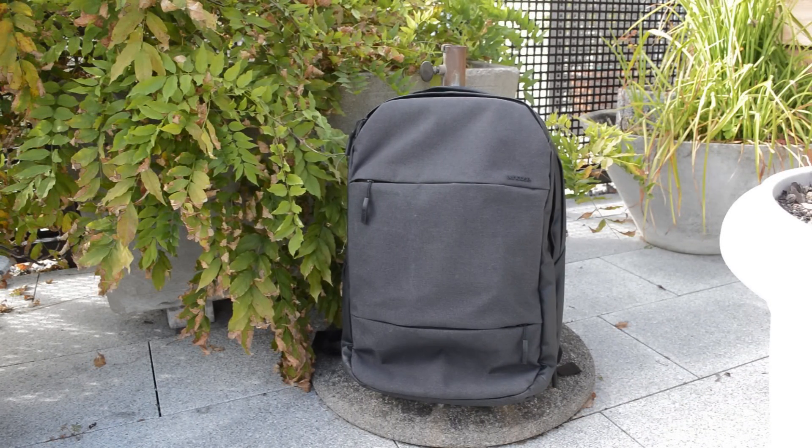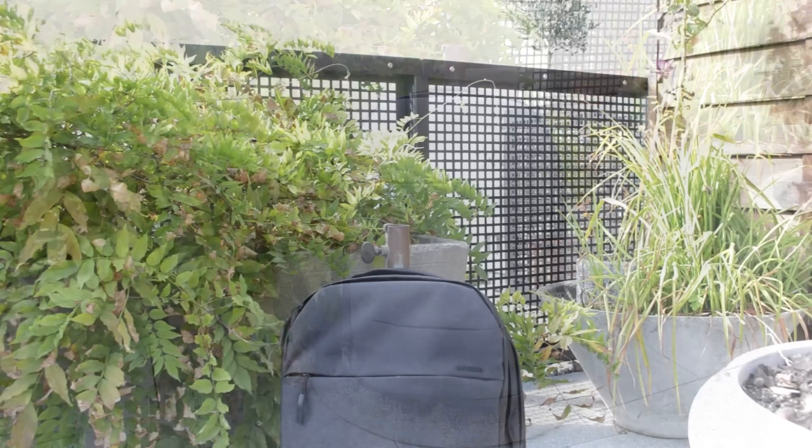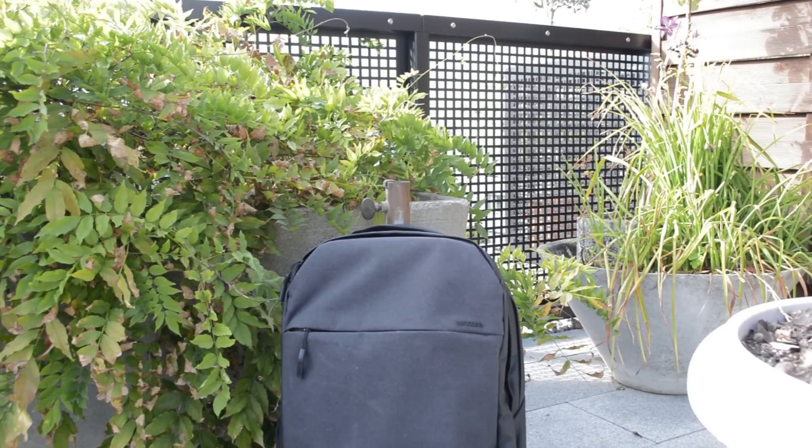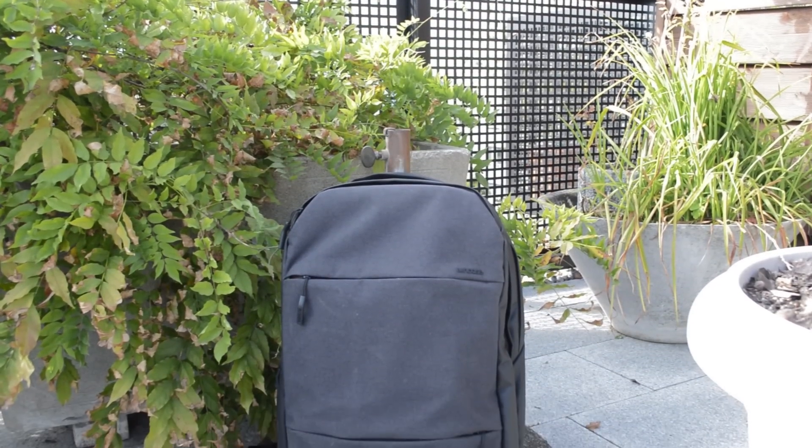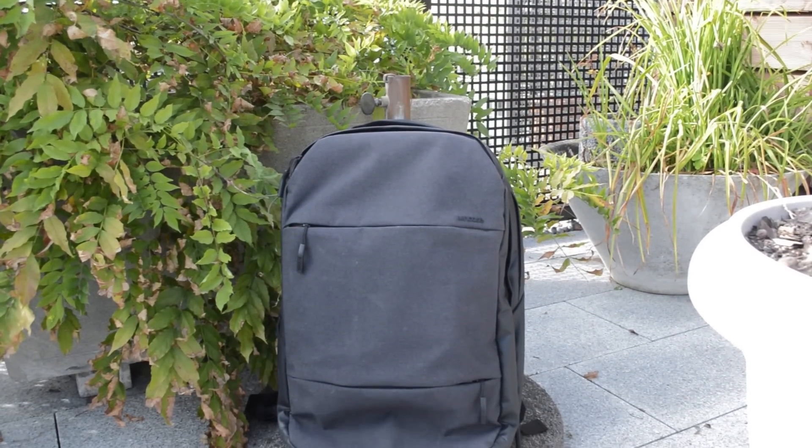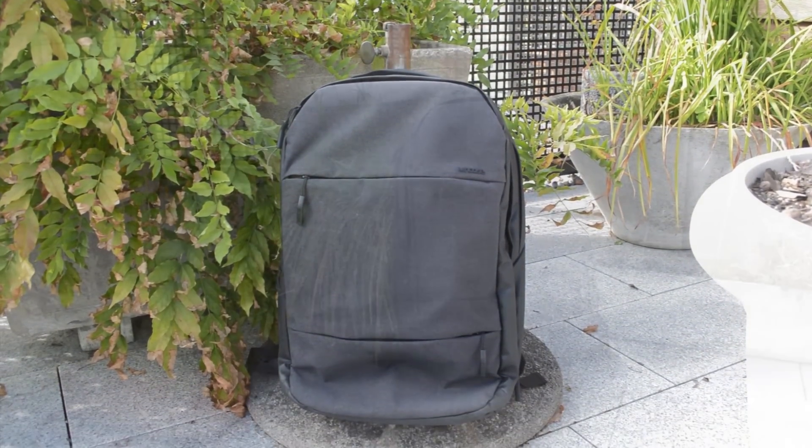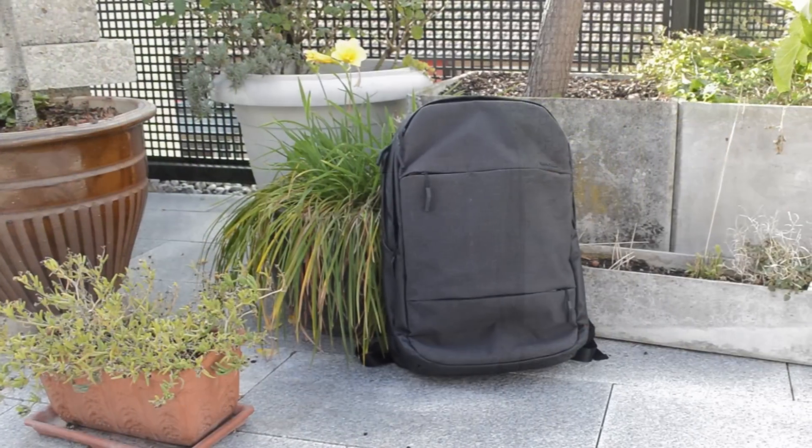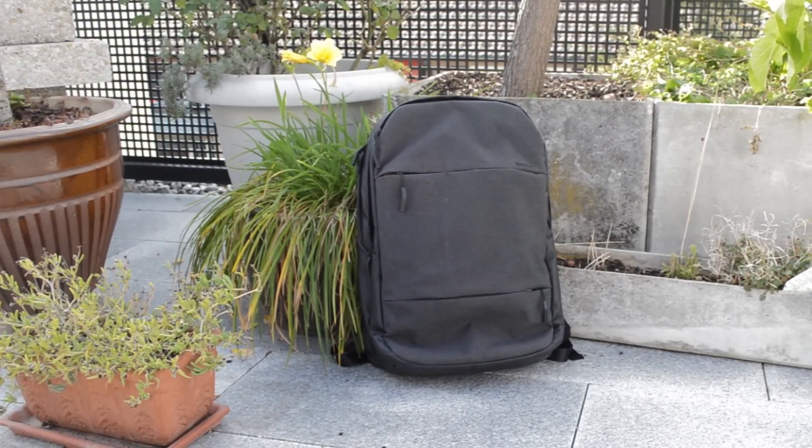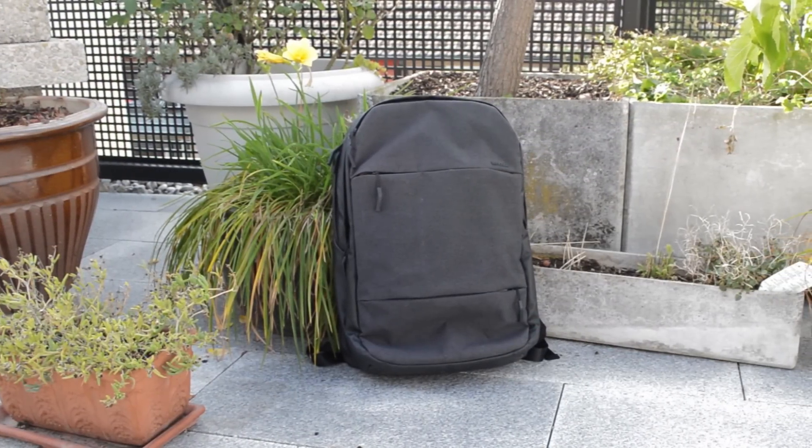The only thing that might is the price. Since at 130 US dollars this backpack is definitely not cheap. But in my opinion the great design, comfort and build quality are worth the hefty price tag.